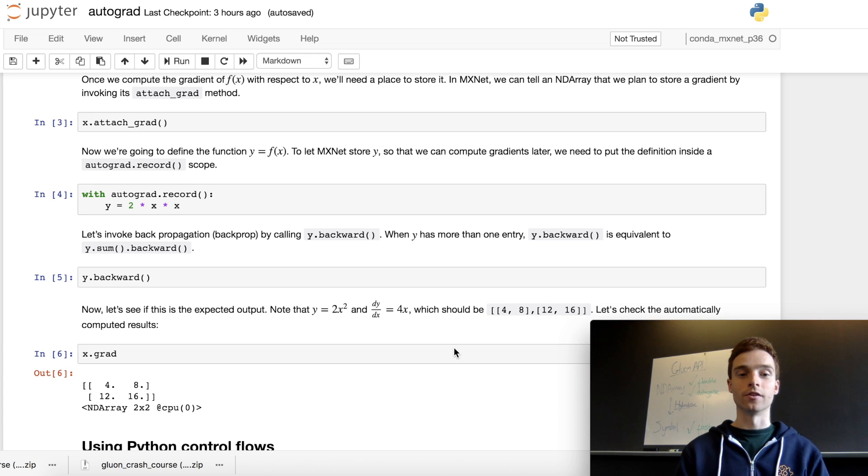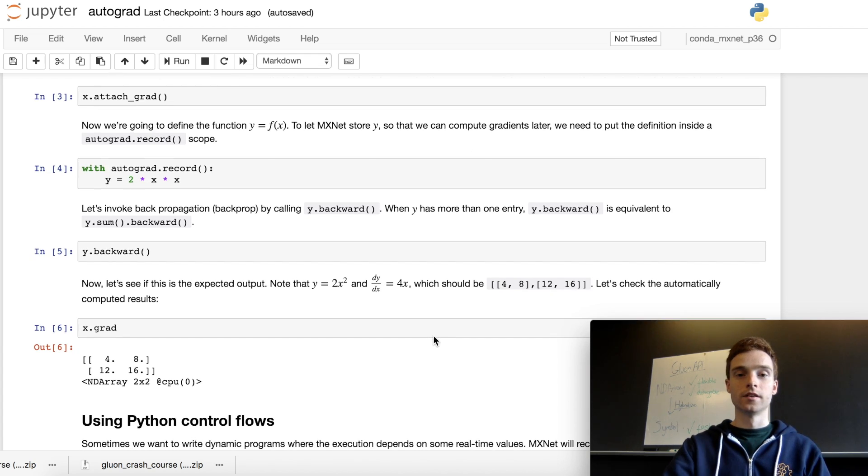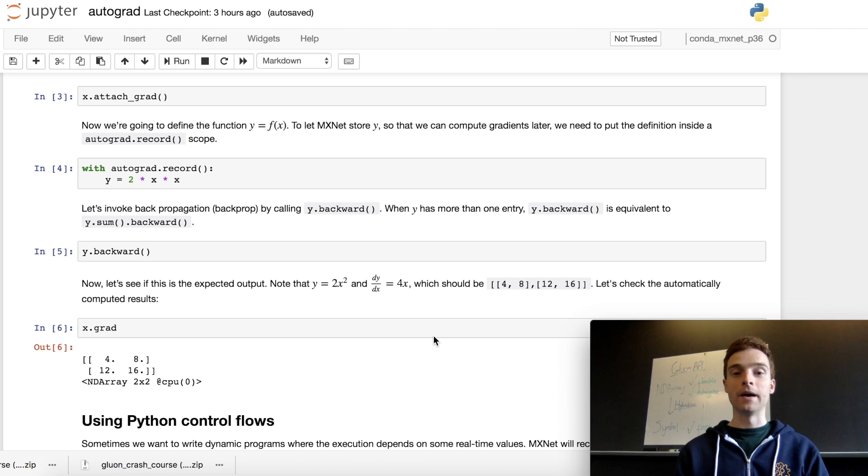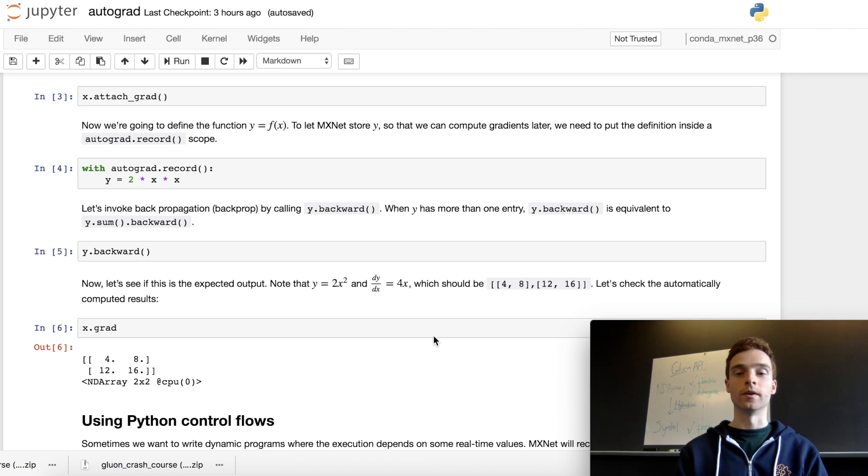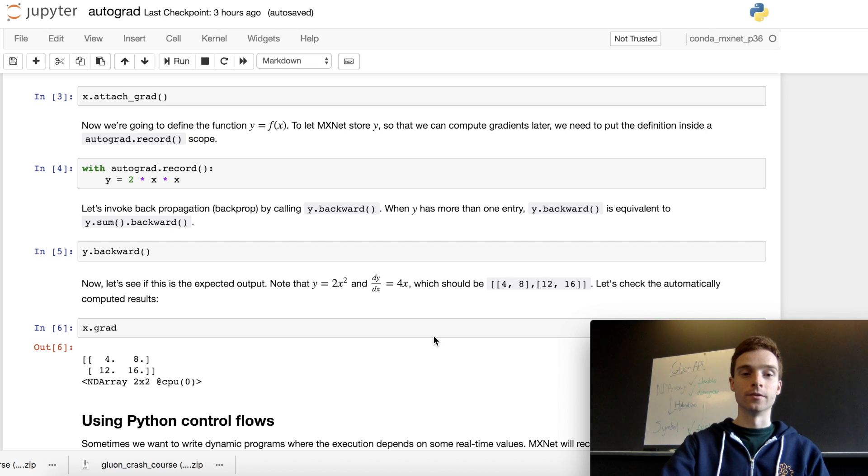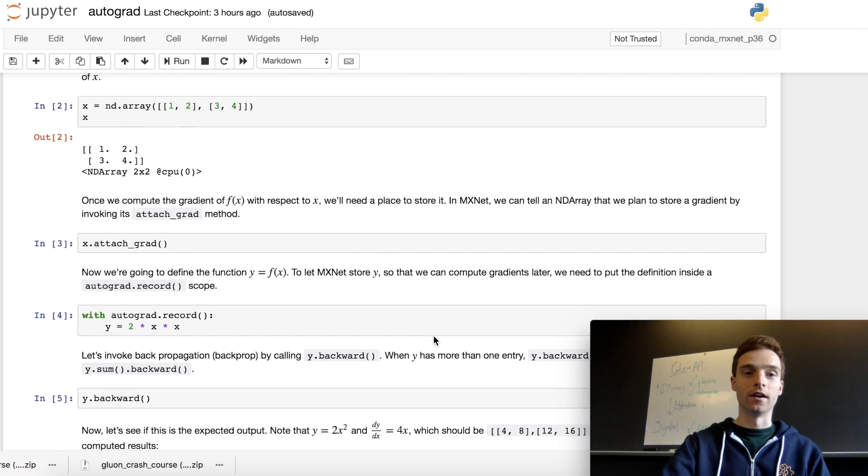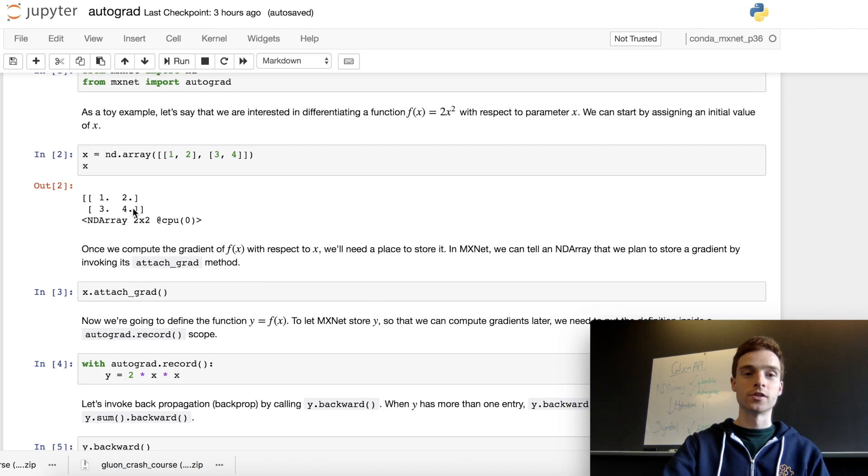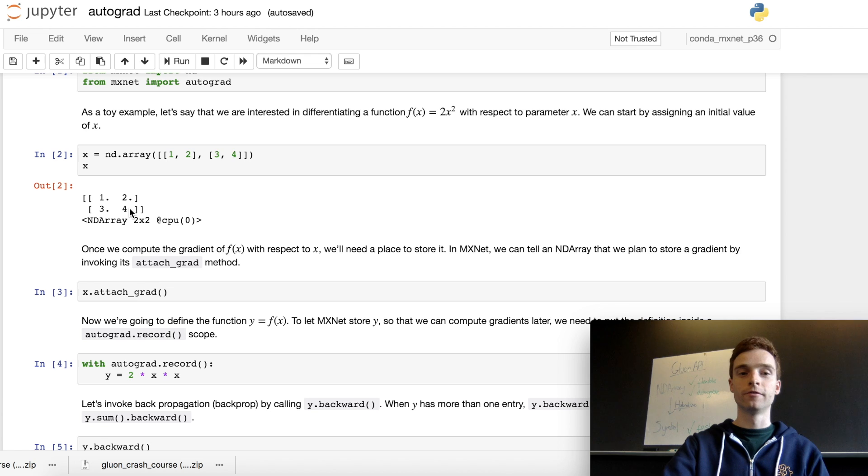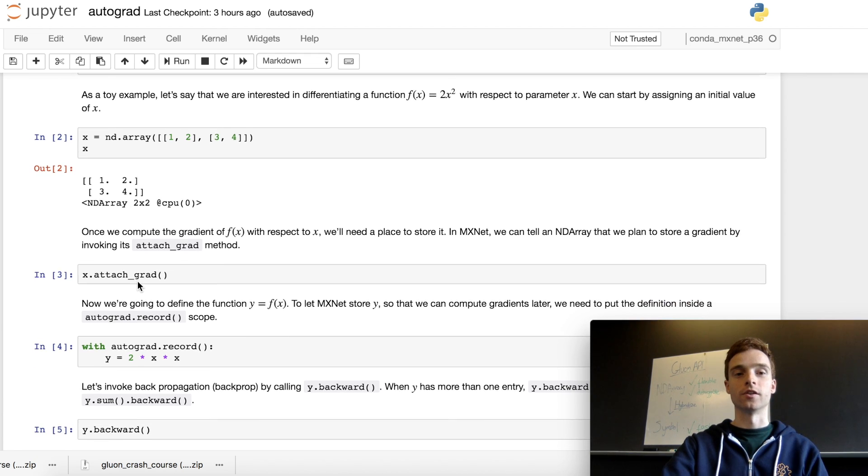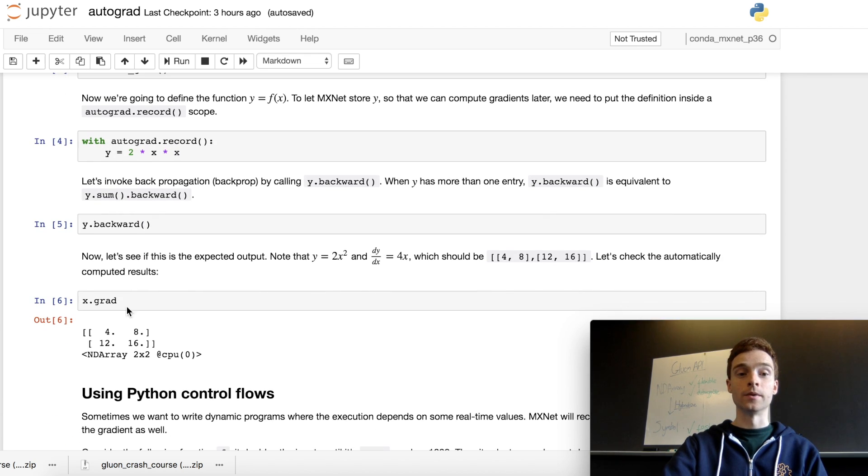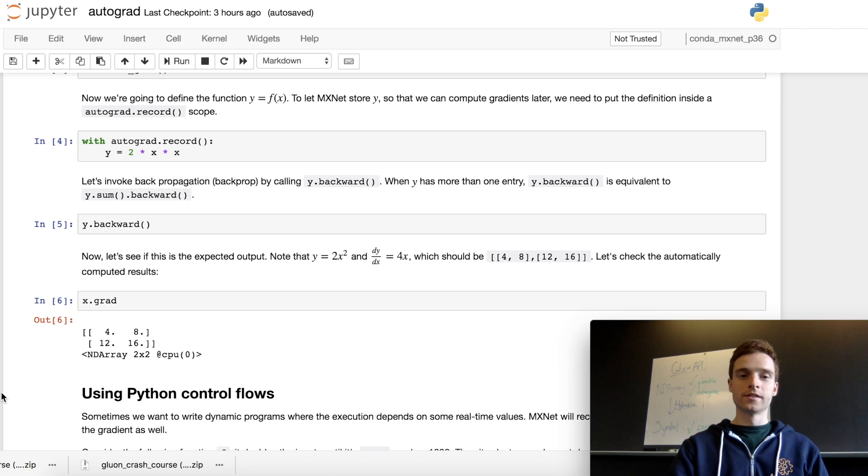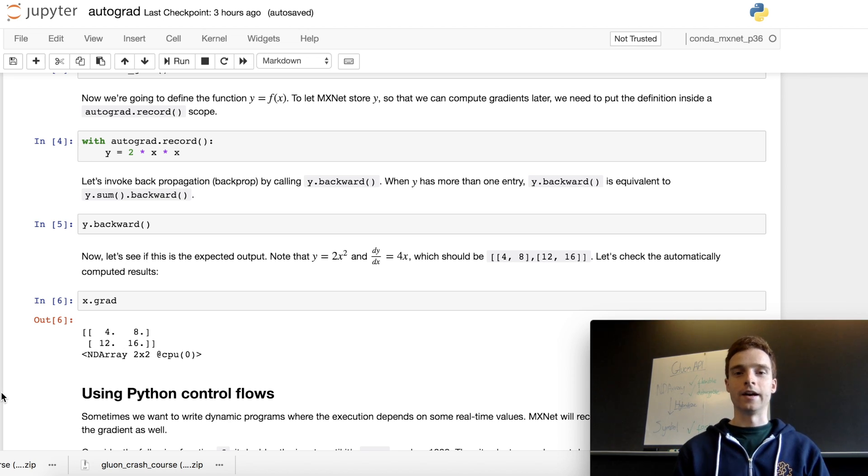We look at x.grad to see the gradient of all values. We can work out by hand that we'd expect the gradient to be 4 times x for 2x squared. Our input was 1, 2, 3, 4, so we'd expect 4 times those values as the gradient. Here we see 4, 8, 12, 16.